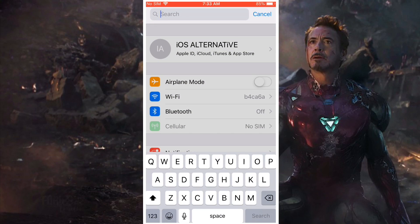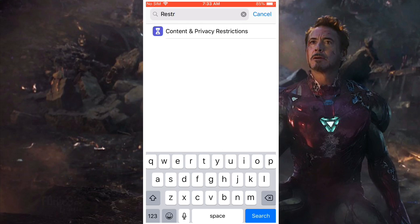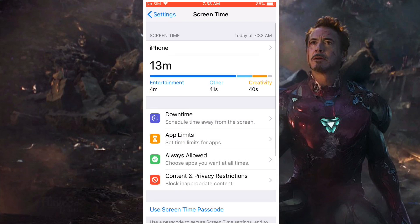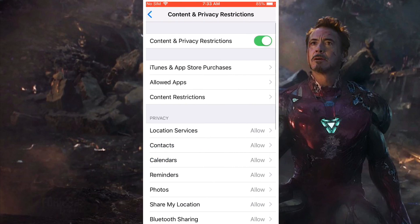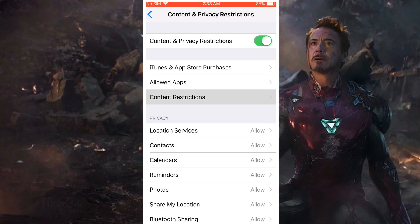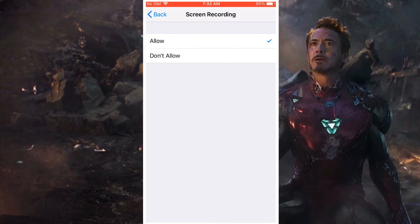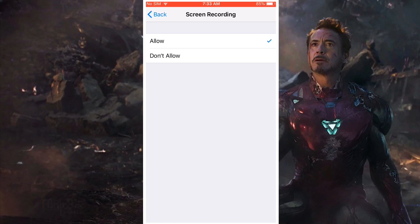Go back into the search bar, search restrictions. Search for Content — it should show up as Content and Privacy Restrictions. Click on Content Privacy Restrictions, then Content Restrictions, scroll all the way down, click on Screen Recording, and this time press Allow.